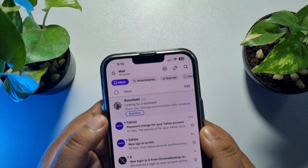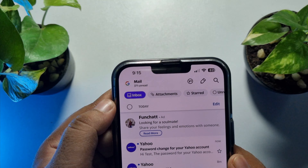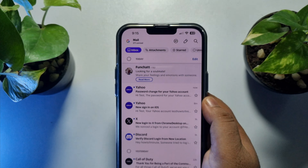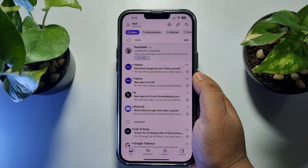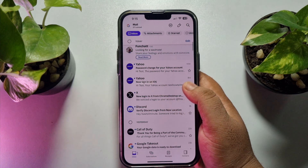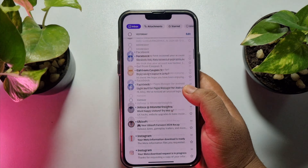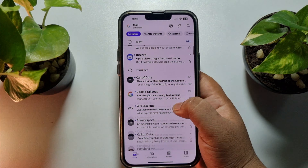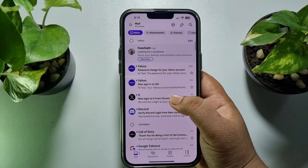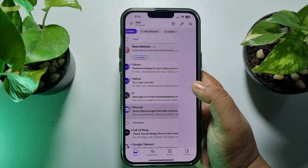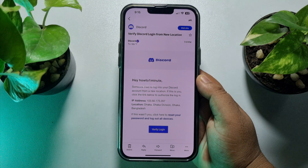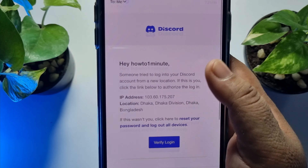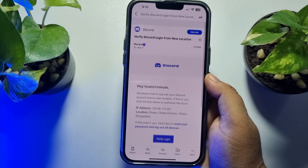Once done, select Inbox and here you'll find all of your Yahoo Mail. To open any mail, just tap on it and the mail will be opened.